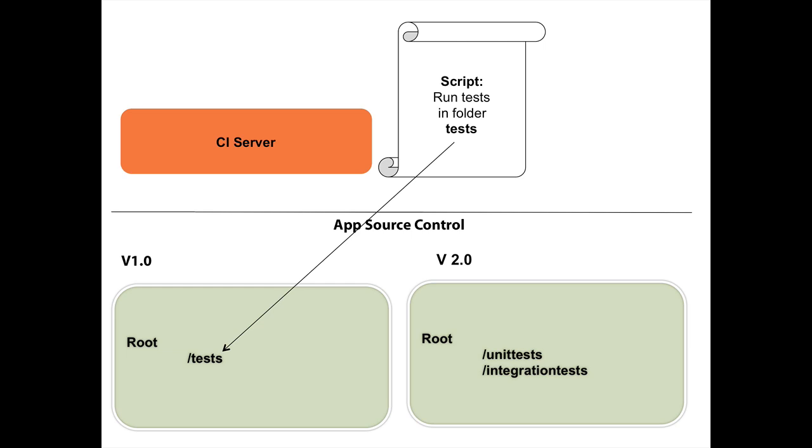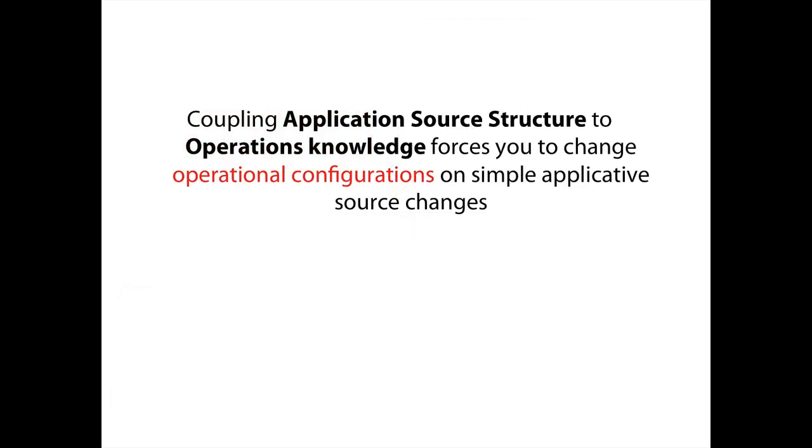Now, because in this case they're coupled together, when I change the folder name, I also have to go to the CI server and change the script in the CI server. That causes me to change, to have the knowledge in two locations. So I'm repeating myself in many ways. And it causes me to have two changes instead of one change. So in this case, coupling the application source structure to the operations knowledge forces me to change the operation knowledge on every simple application source change that is coupled.